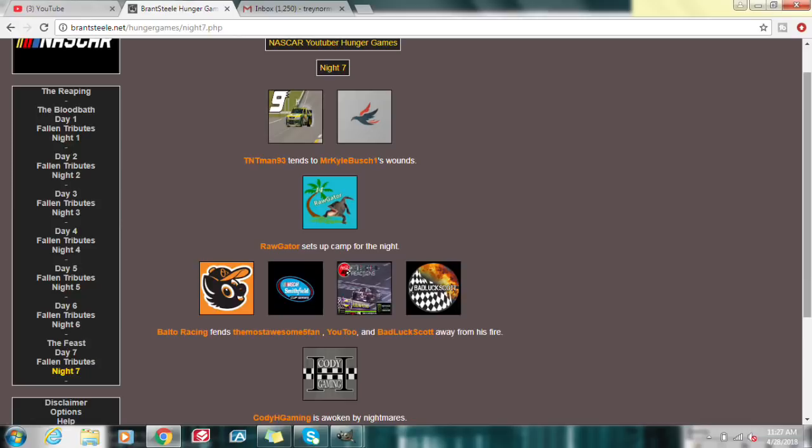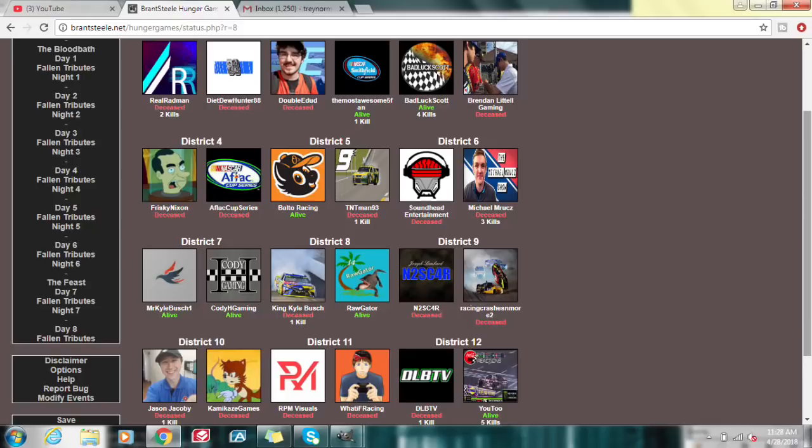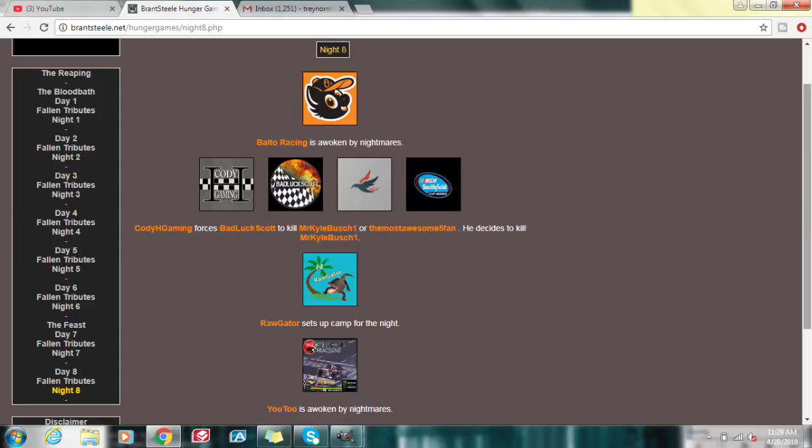Day 8. Raw Gator chases Cody H Gaming. U2, Mr. Kyle Busch, one, and Baltal Racing hunt for other tribes. Bad luck Scott decapitates TNT Man with a sword. Now we've only got 7 people left. U2 is up to 5 kills. As of Day 8, TNT Man is the only one who has died. Cody H Gaming forces bad luck Scott to kill Mr. Kyle Busch, one, or the most awesome Fi Fan, and he chooses to kill Mr. Kyle Busch, one. How did he force him to do that? Wow. I cannot believe that.